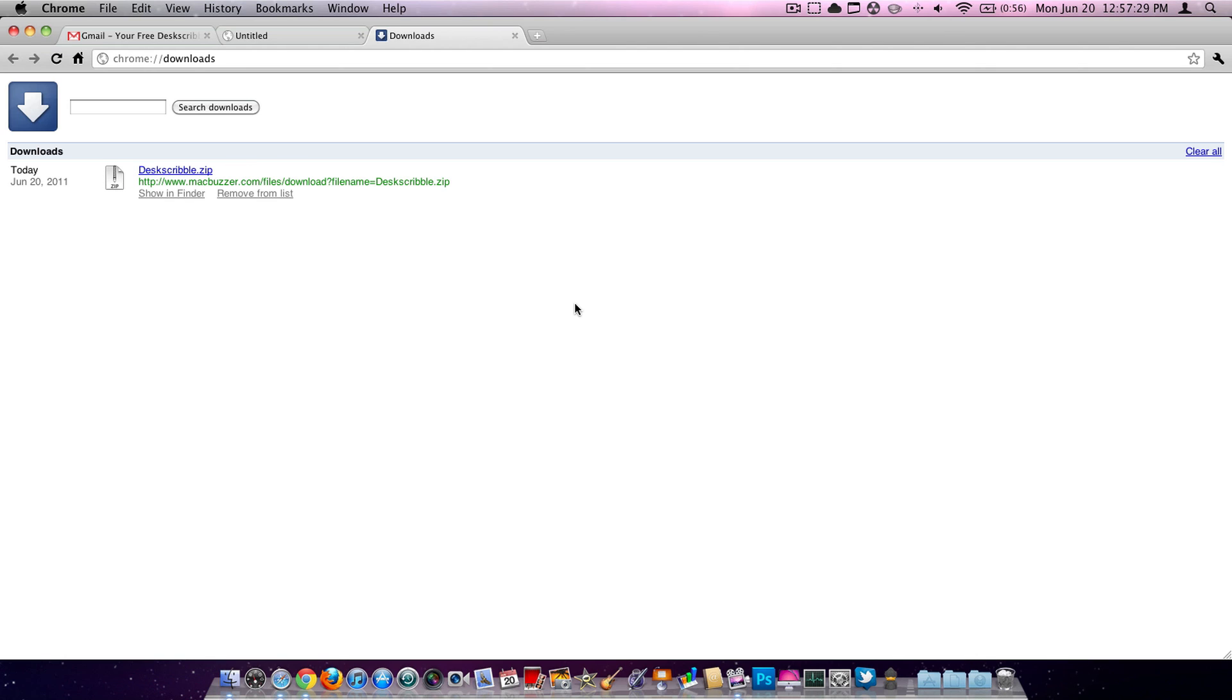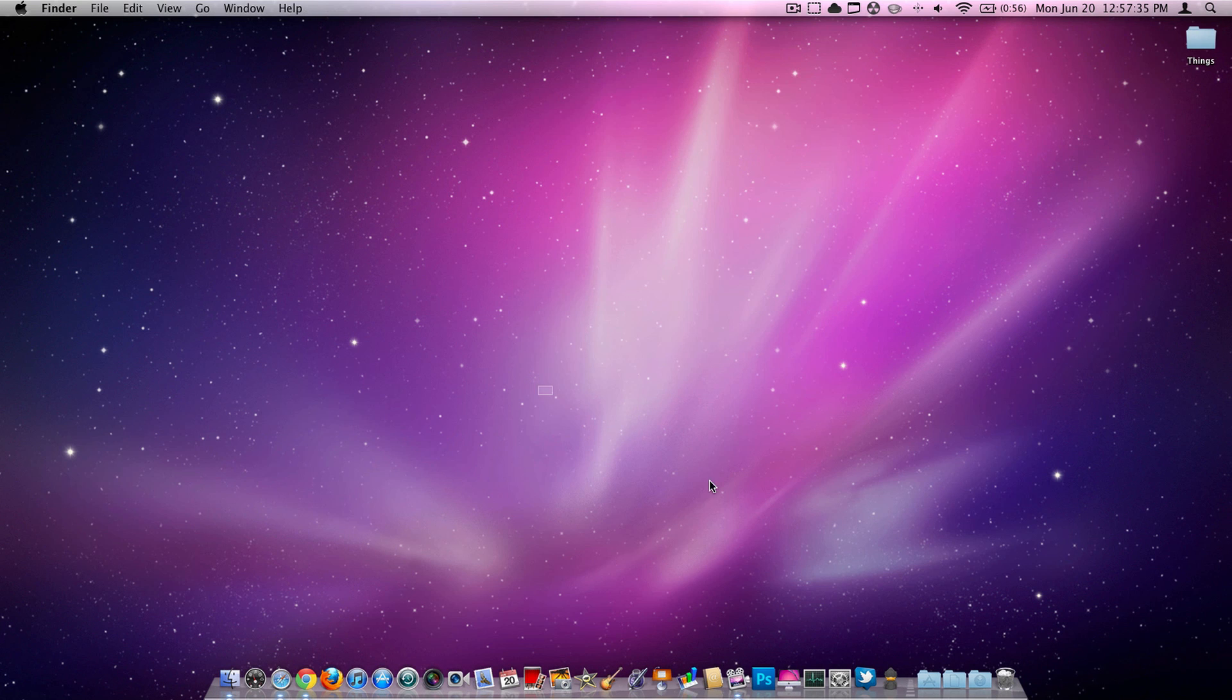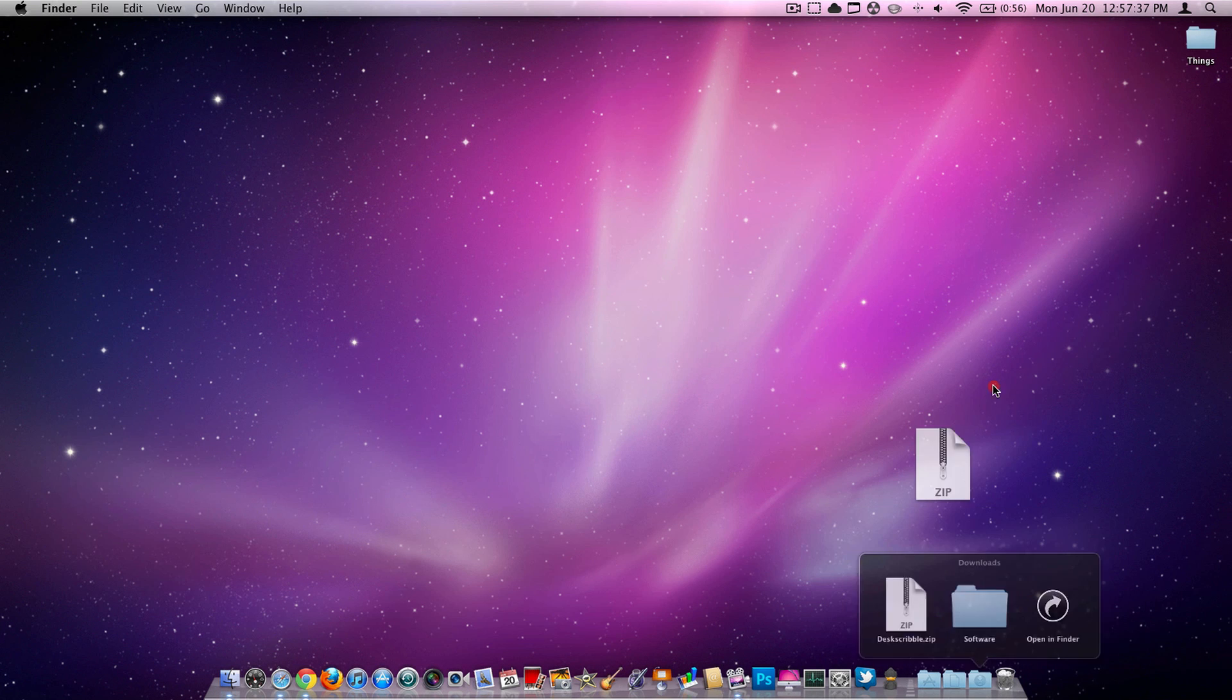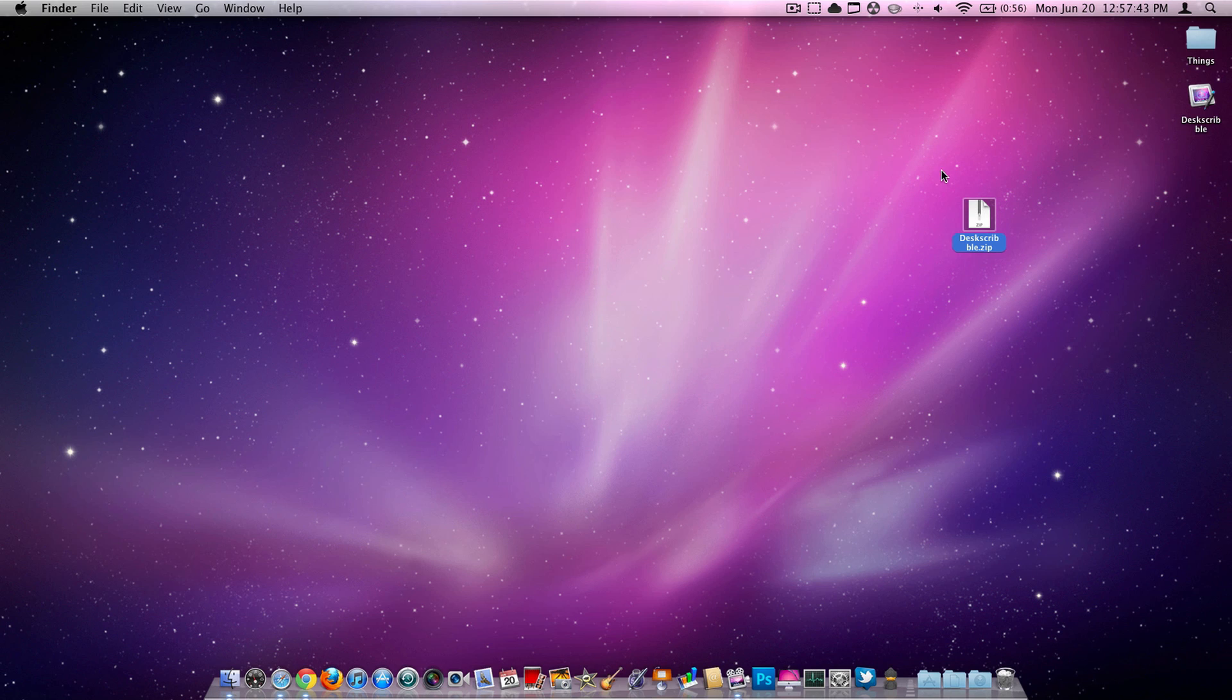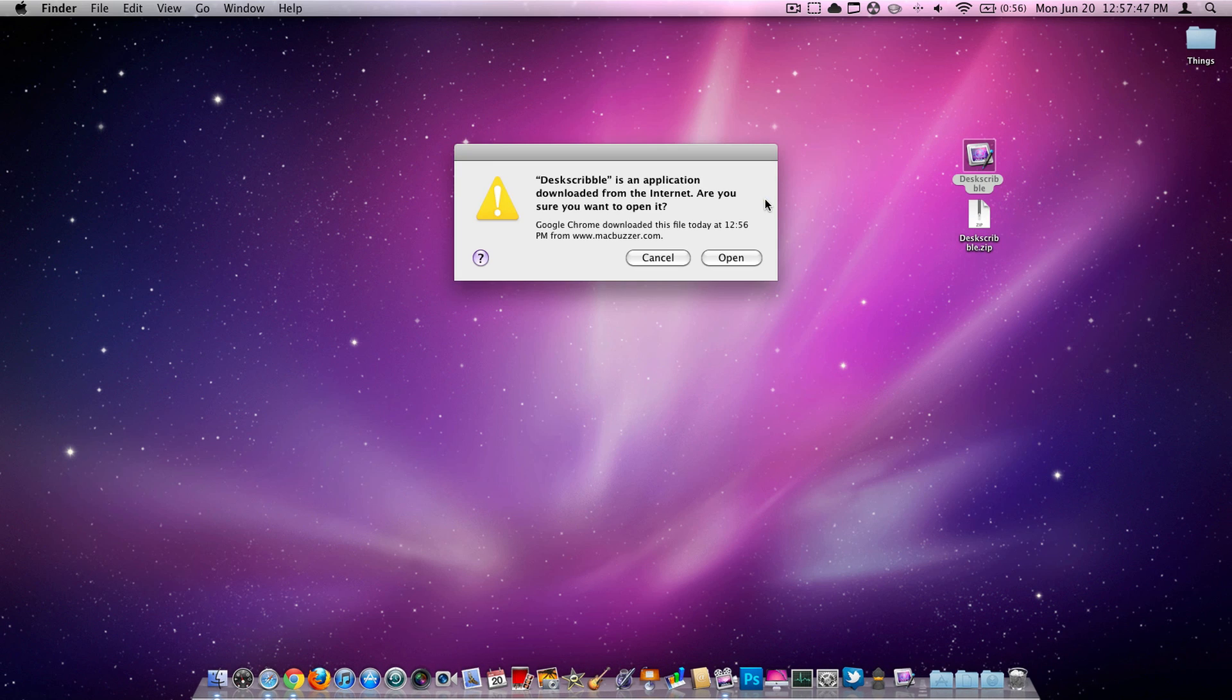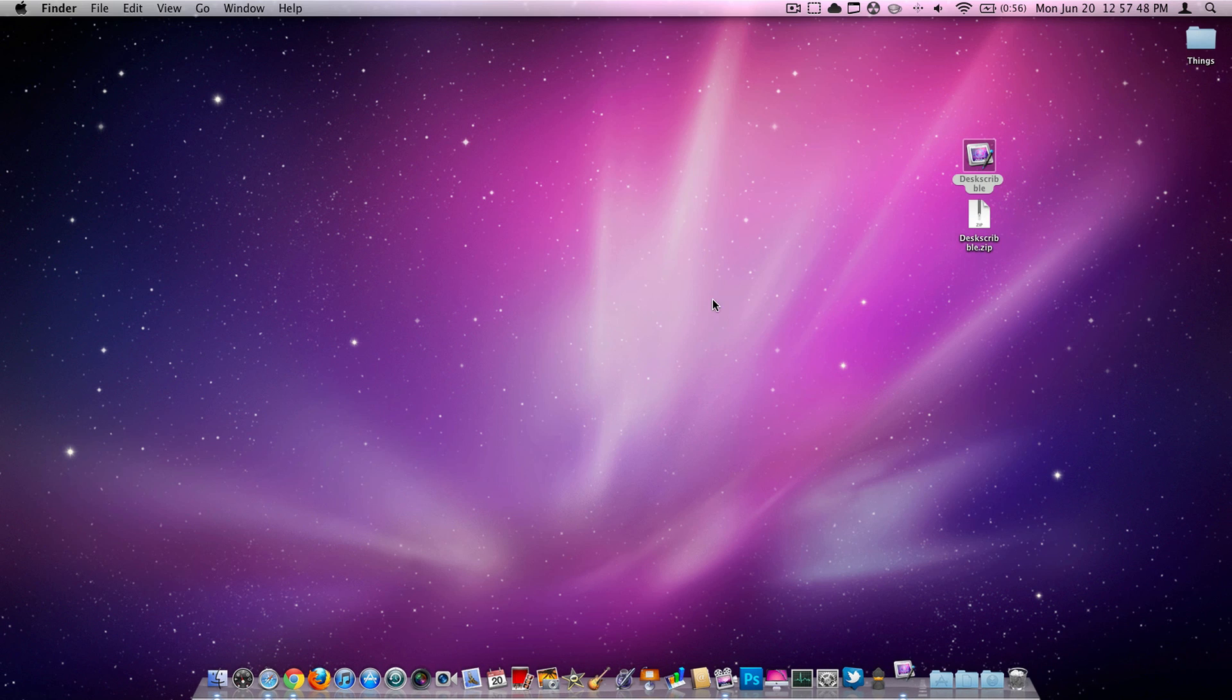All right, so it's completely done. That should have taken next to nothing if you have fast internet, unlike me. So when it's completely done, you're going to get this zip folder. It will be DeskScribble.zip. Go ahead and unzip that by double-clicking it. Then here you go. You have the application. You're going to go ahead and open it. Open.